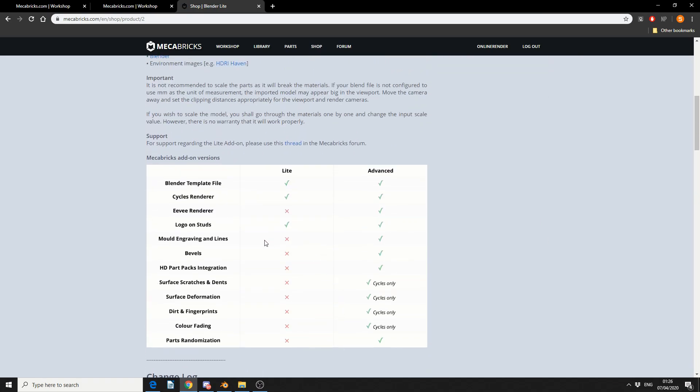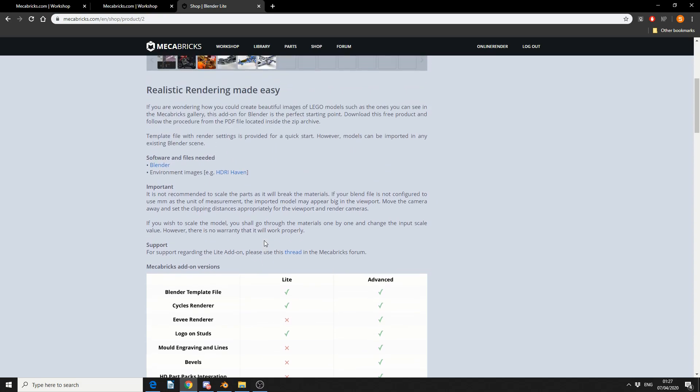And you can see here, it gives you things like bevels, it gives you things like scratches and surface dents, and this works with cycles, dirt and fingerprints. It just makes the asset a little bit more pretty. But we're only interested in the Lite version.